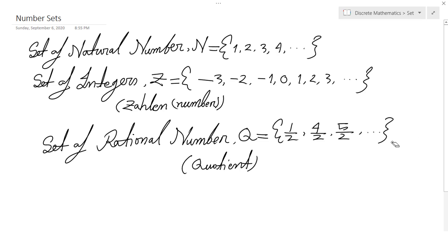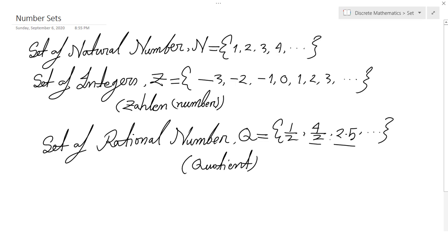Instead of 5 by 2, we can write 2.5 if we prefer. As long as a number can be expressed using a decimal point or as a ratio, it is a rational number.